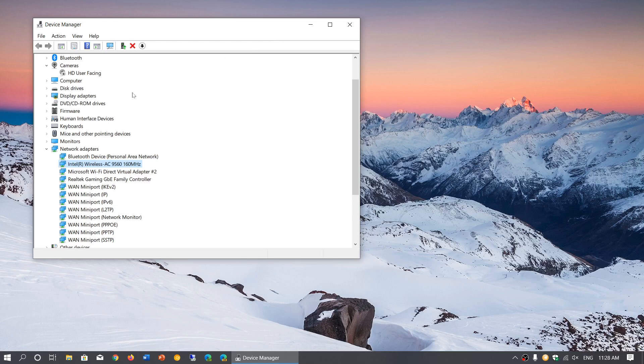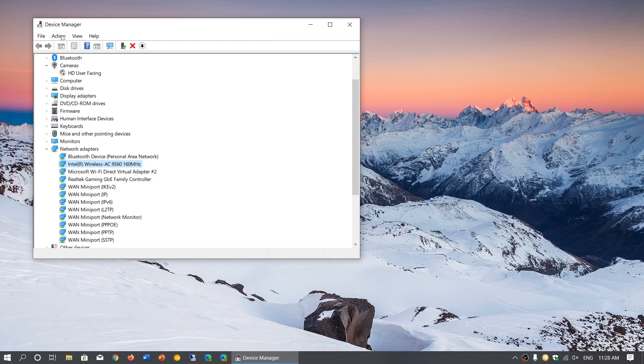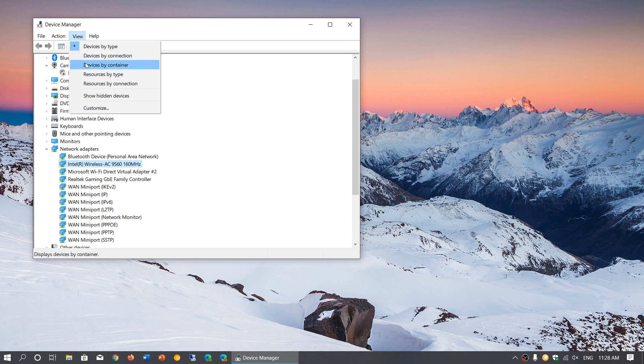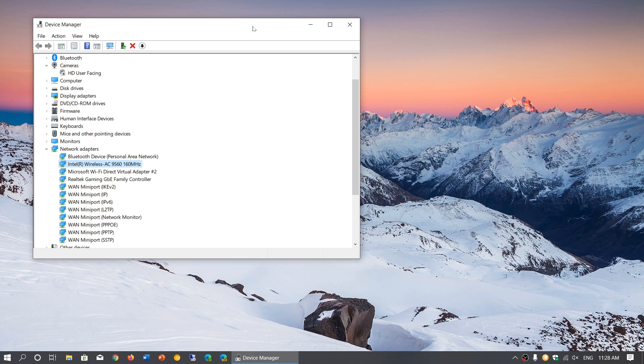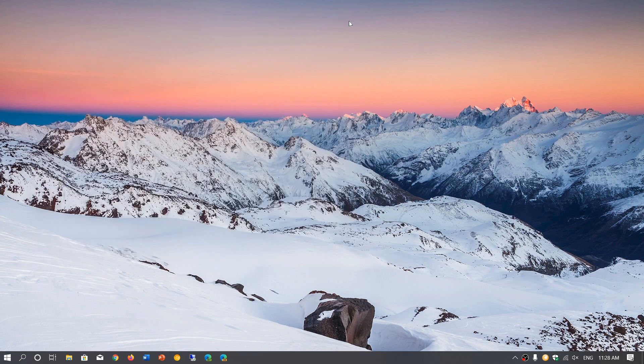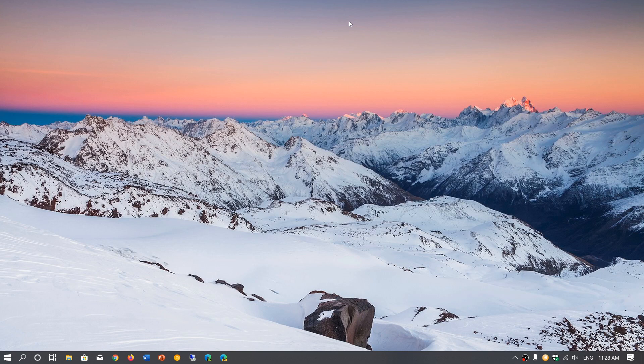So you do this, and once that is done, what you could do is either restart your PC or you can go into the Actions on the top of the Device Manager window and click Scan for Hardware Changes. This will actually force the computer to reinstall all of its drivers that it had for the network adapters. Once that is done, it's always a good idea to restart your PC.